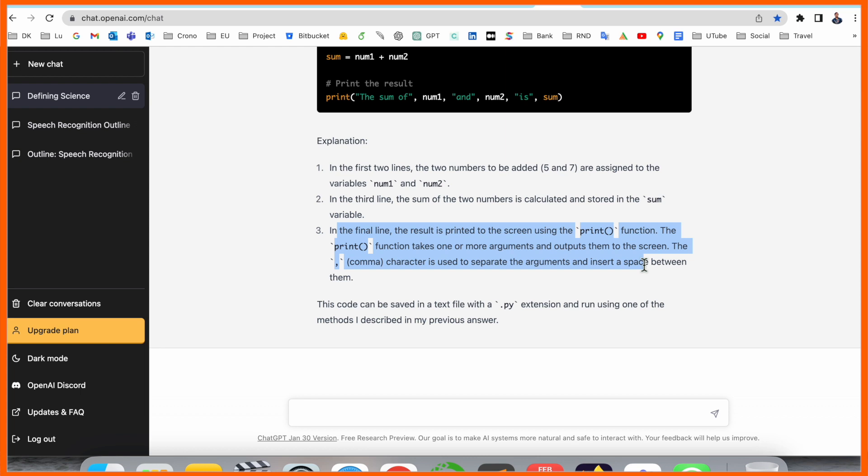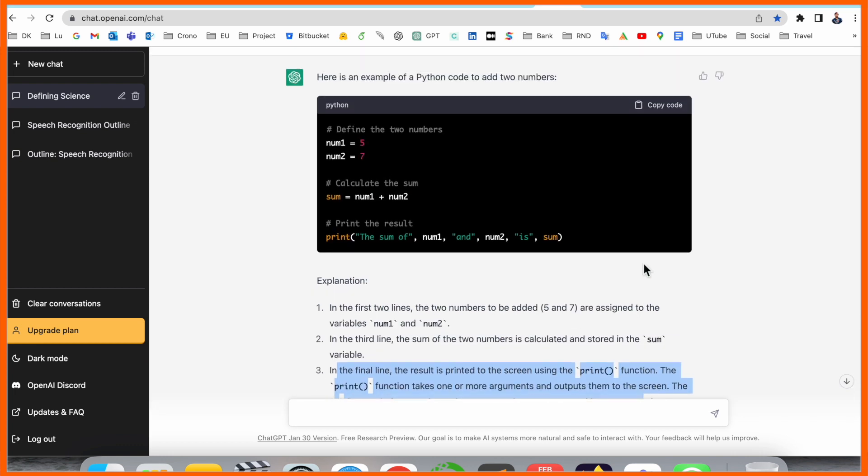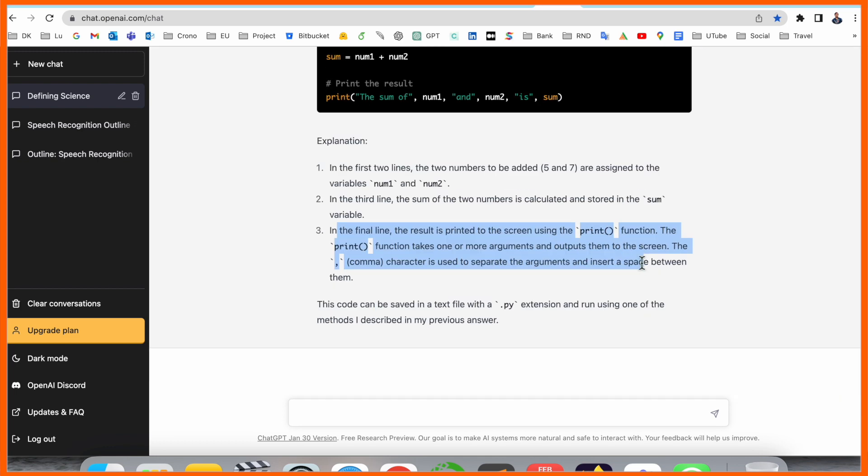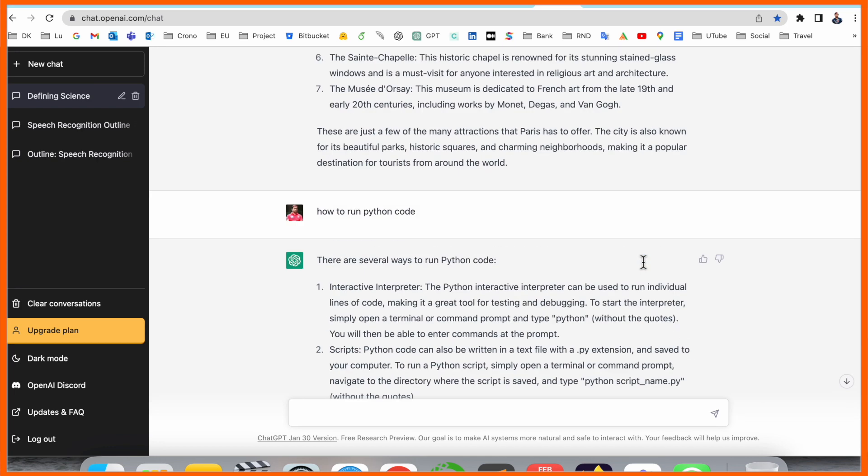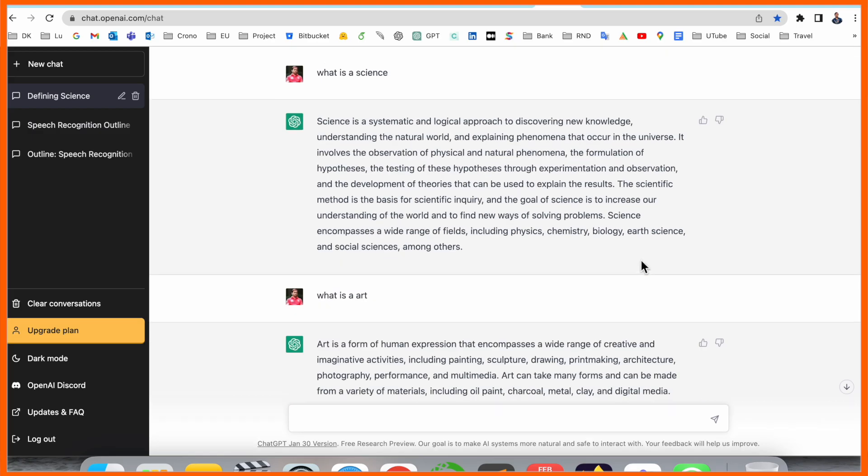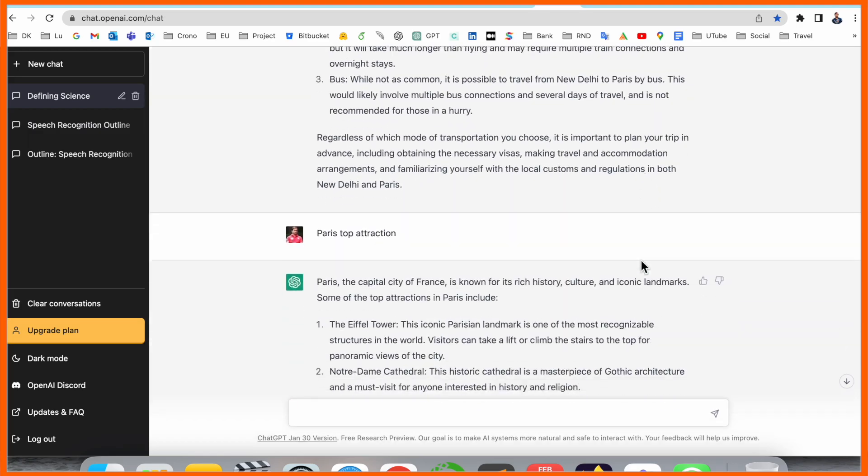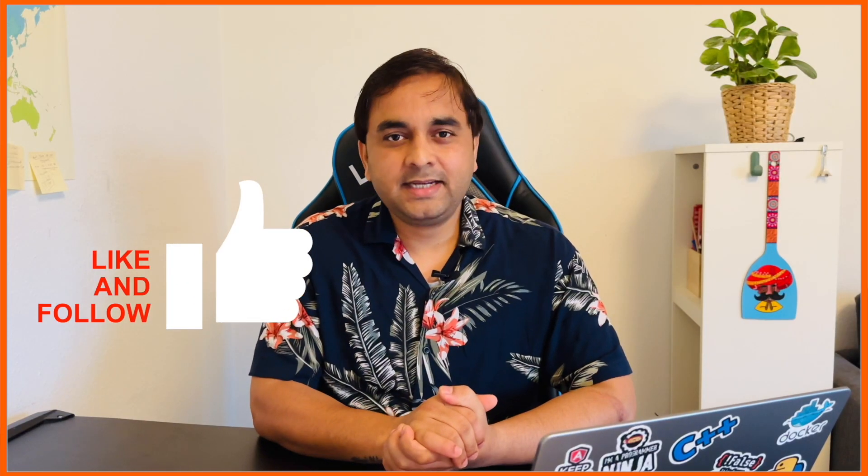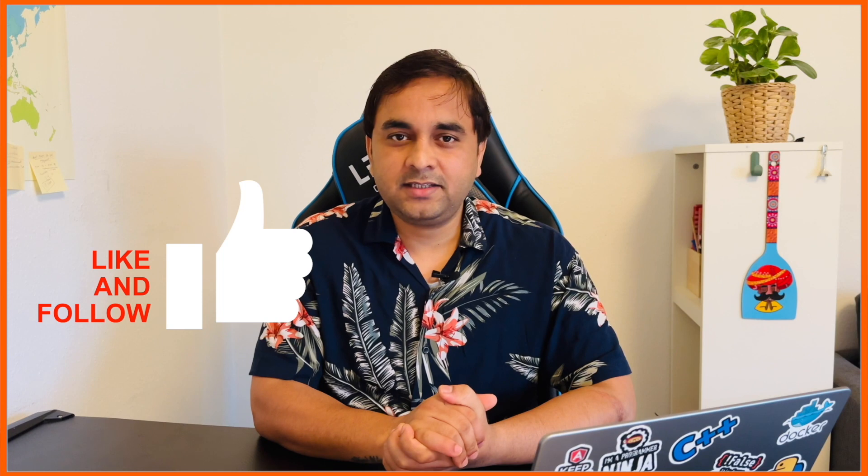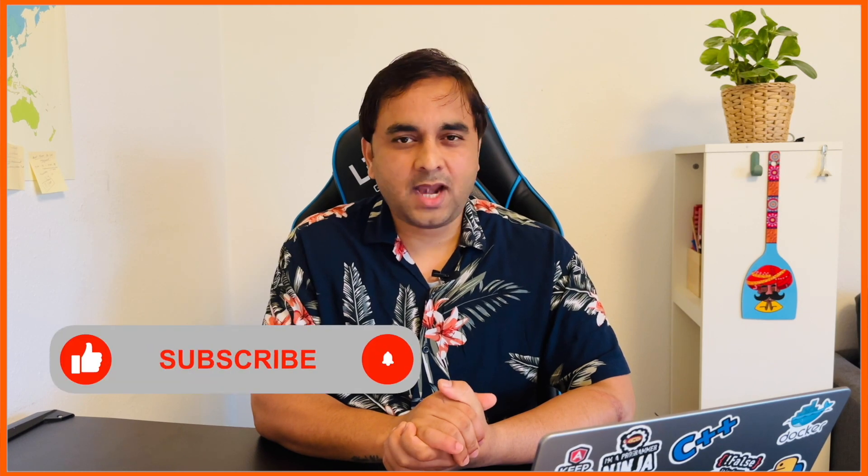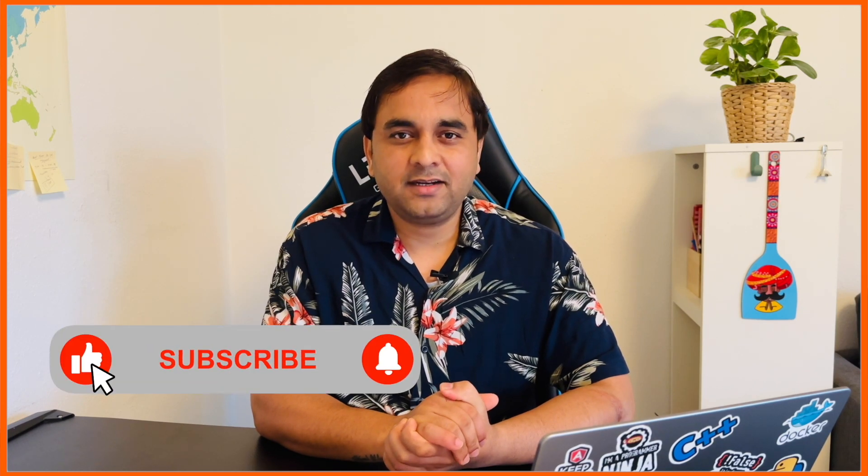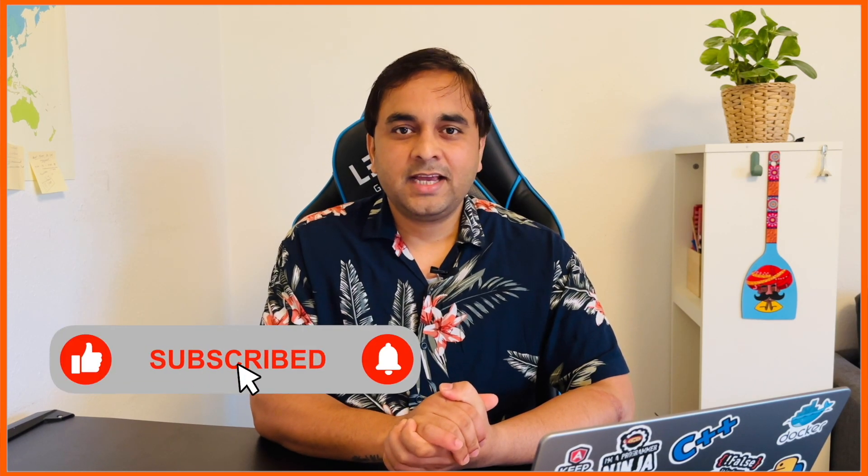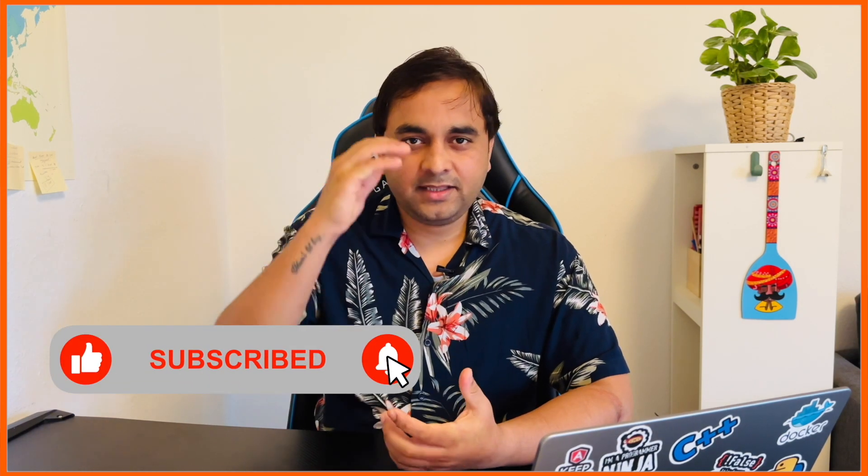The comma character is used to separate arguments and insert space between them. You can save this file as .py and then execute. Automatically you are receiving the addition of two numbers, like 5 and 7, you can receive the output as 12. It's really amazing. You can ask anything and enjoy ChatGPT features. If you really like this video, please hit the bell icon, share this video, and subscribe to our YouTube channel Research Rocks. Till then, Jai Hind, Vande Mataram.